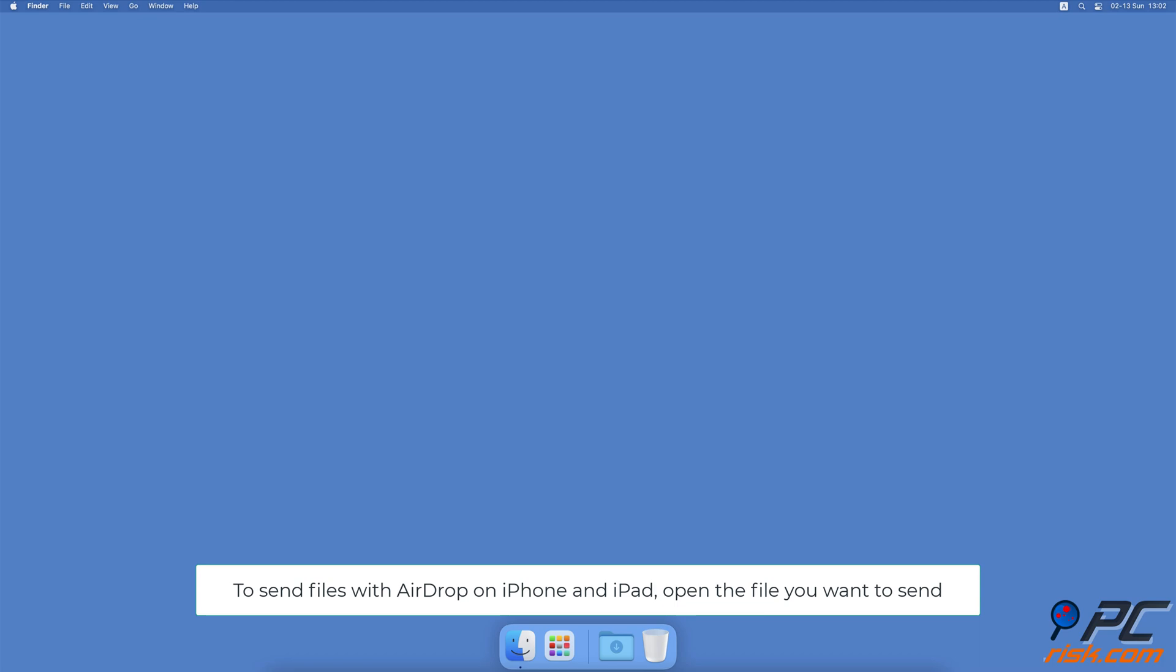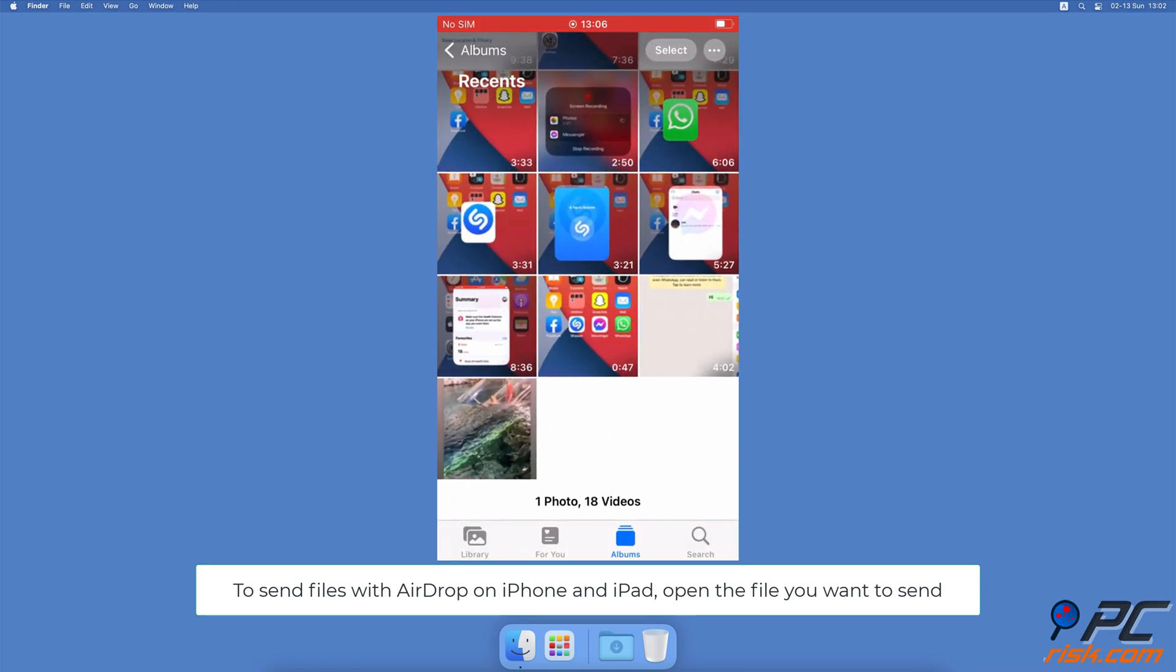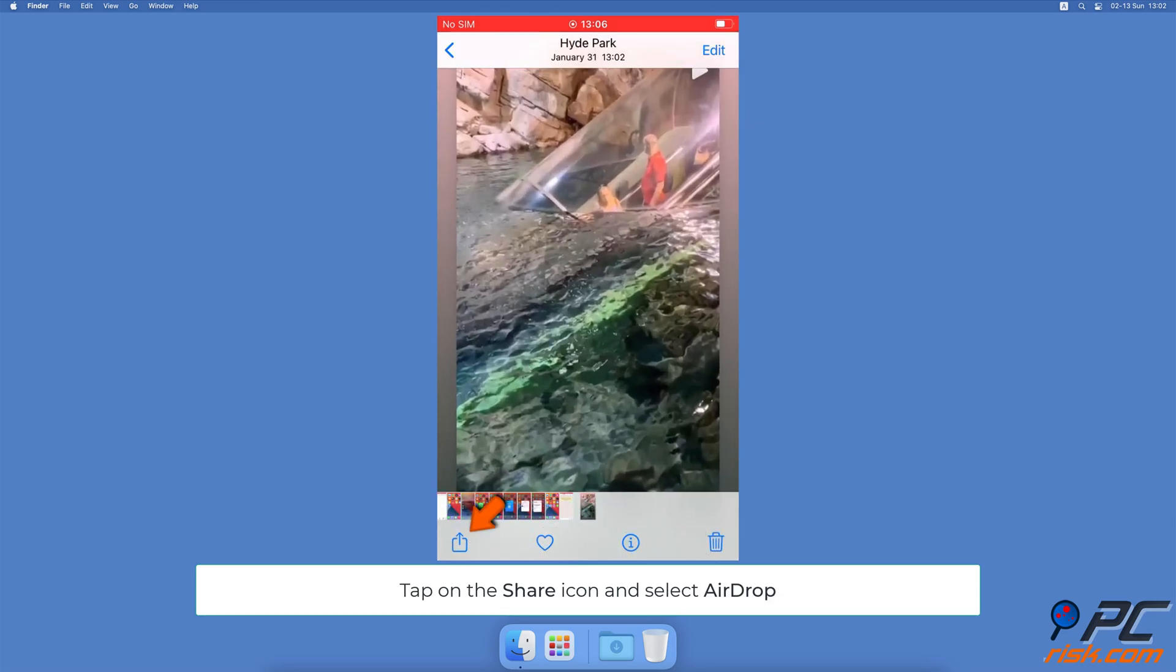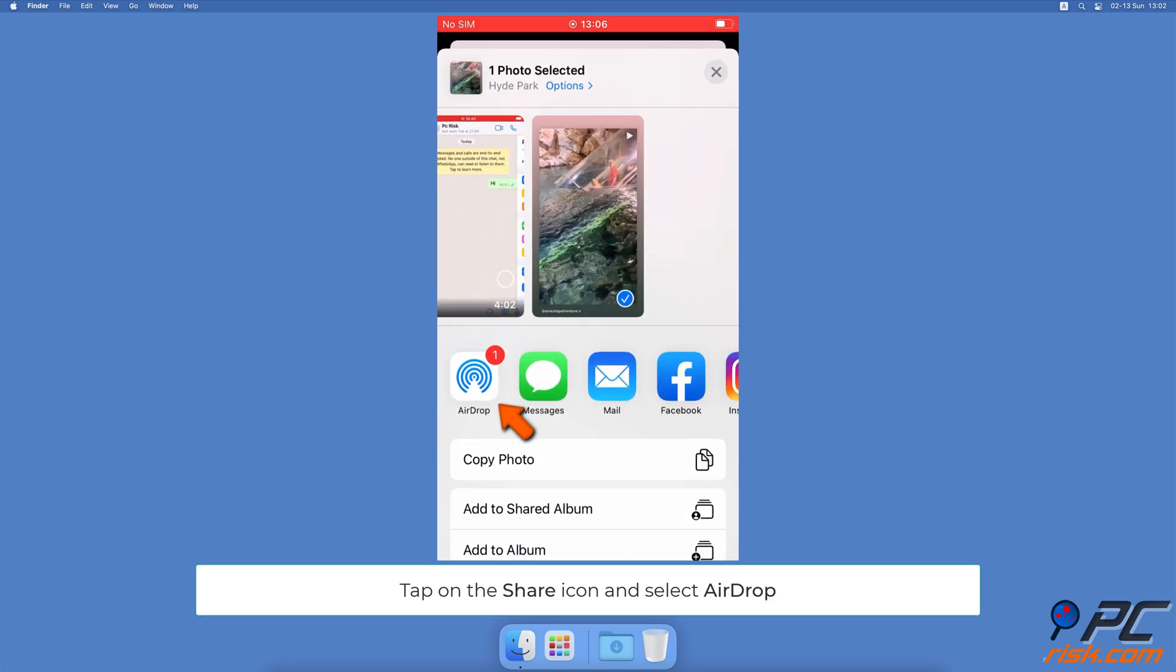To send files using AirDrop on iPhone and iPad, navigate to the file you want to send on your device. Tap on it and tap on the share icon.